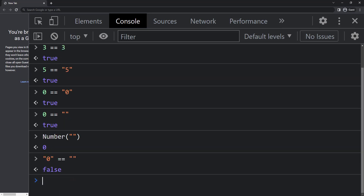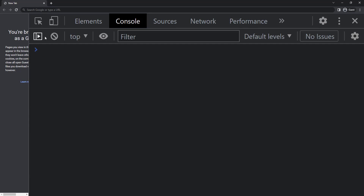It is funny, right? Actually, when we try to compare a number and a string, JavaScript tries to convert the string to a number and so it gives us true. But in this case both are strings, so conversion will not happen and JavaScript compares just the values — so it is false.